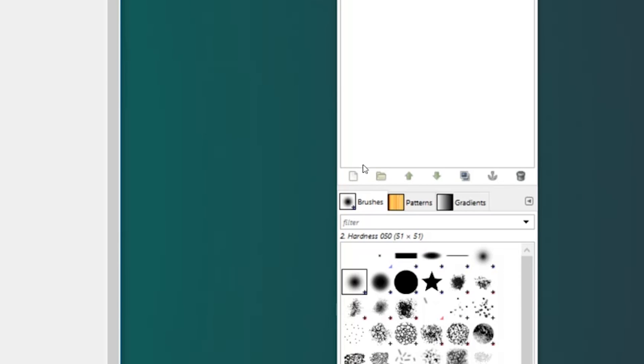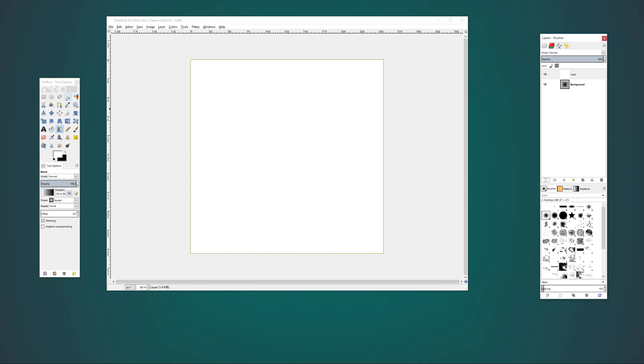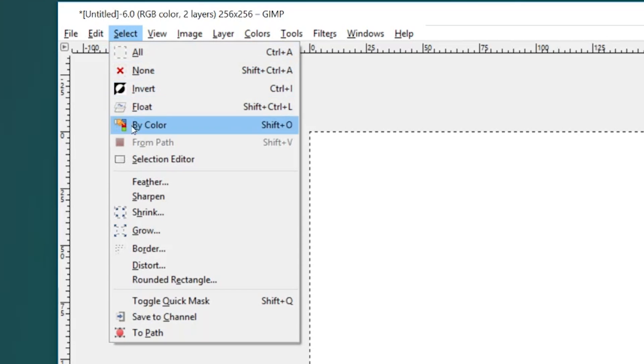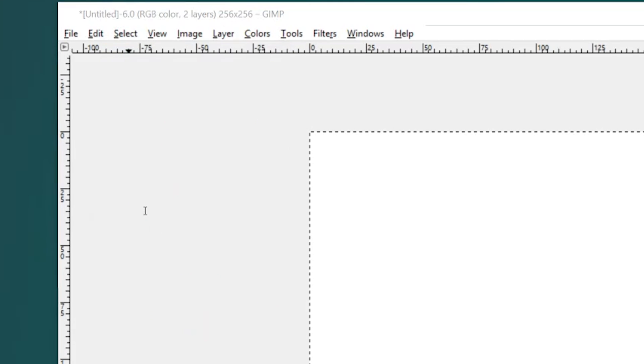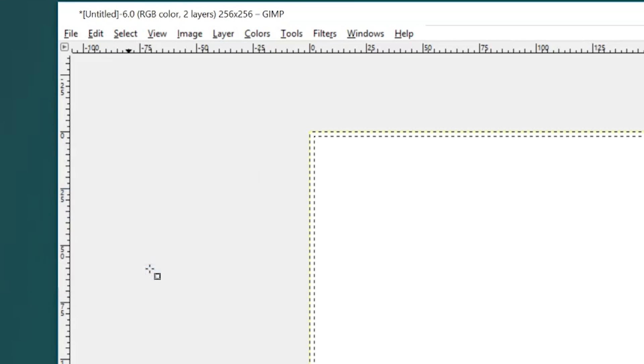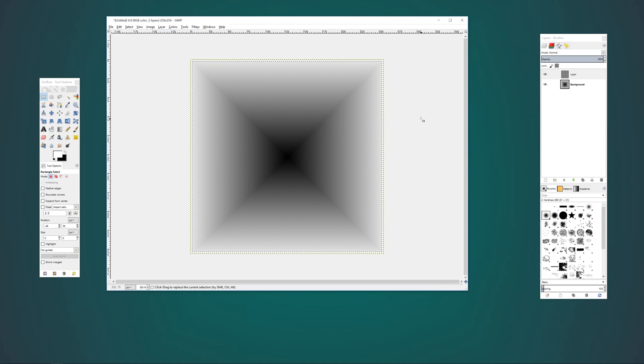In a new layer, we fill the layer with nothing but a solid white color. Using the magic wand tool or simply pressing Ctrl and A, we select everything on this layer. From the select menu, go down to shrink and shrink the selection by 2 pixels. Hit the delete key to remove everything inside the selection. And we're left with a 2 pixel white border.